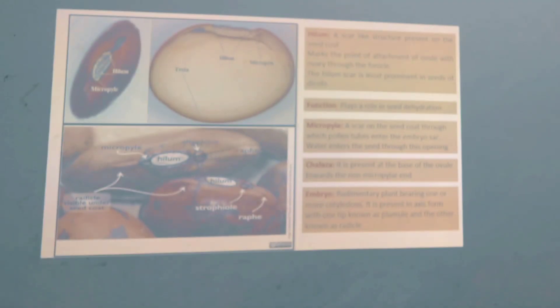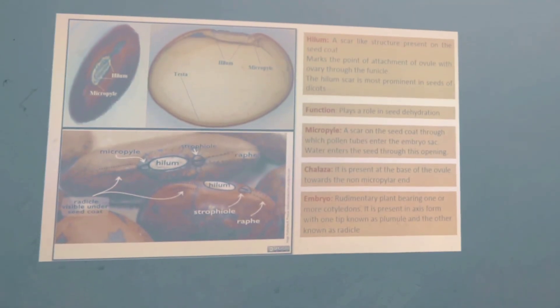As you already know, the seed absorbs water. Another seed structure present in seeds is the micropyle. You will find that this micropyle plays an important role.